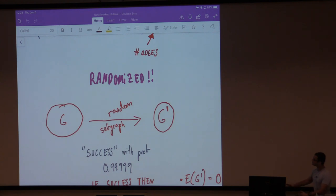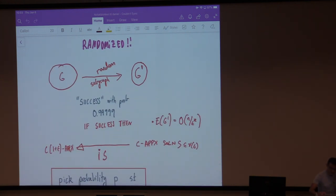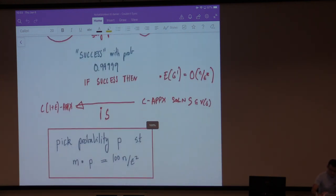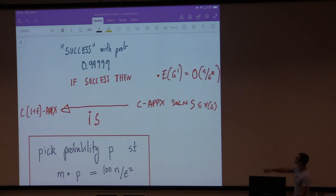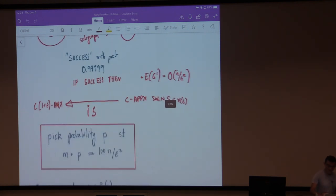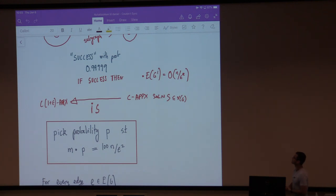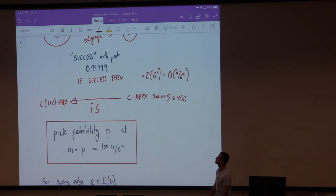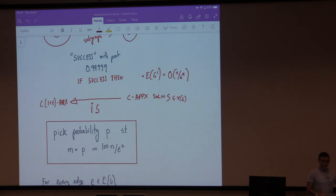We say that we succeed with very high probability — almost 1 — and if we succeed, we have the following two properties: one is that the number of edges is what we want it to be, linear in m; and secondly, any C-approximate solution S in the reduced instance is a 1+epsilon times the same constant approximate solution to the original.